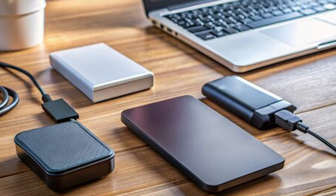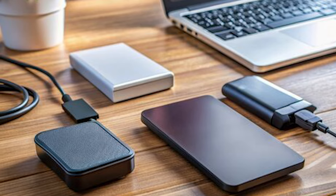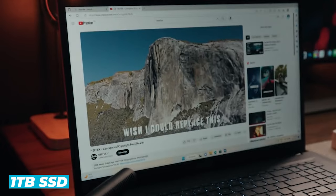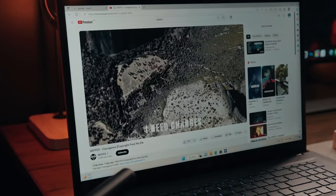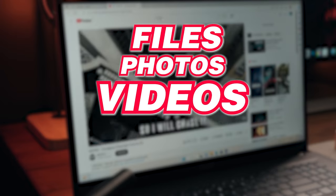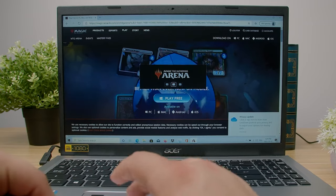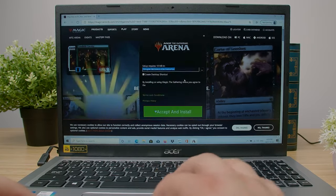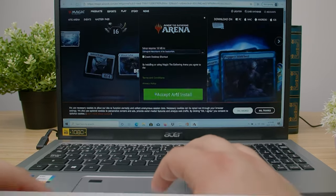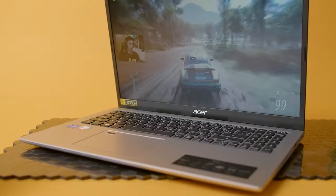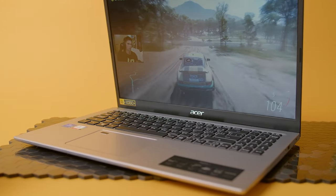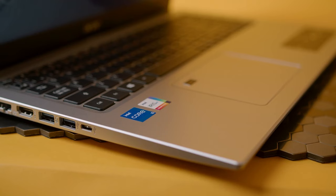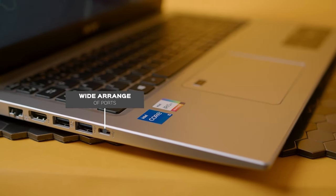Storage is another area where the Acer Aspire 5 shines. With a massive 1TB SSD, you'll have plenty of space to store all your files, photos, videos, and applications. SSDs are known for their fast boot times and quick data transfer speeds, which means you'll spend less time waiting for your laptop to start up or for files to load. The 1TB capacity ensures you'll have ample storage space for years to come without worrying about running out of space.